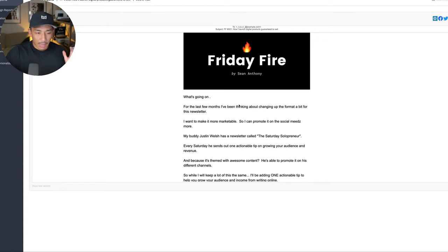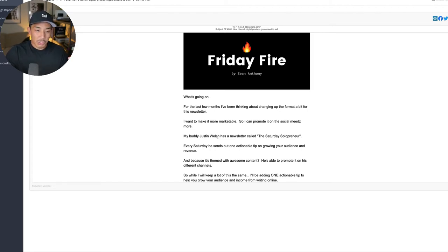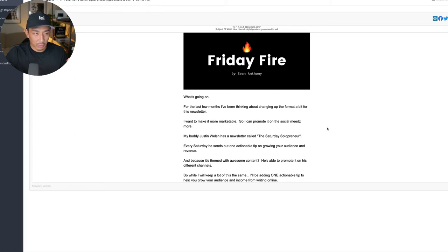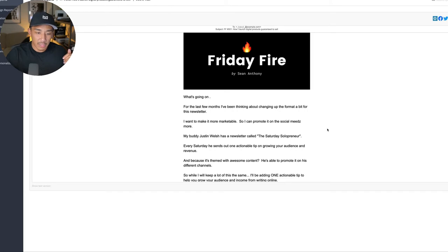I was getting bored of it and it wasn't getting the traction that I wanted it to get. So I tinkered a few things. I got some inspiration from my buddy, Justin Welsh. He has a newsletter as well called the Saturday Solopreneur. And so I made some changes to the structure of this newsletter. I wanted to make it more tactical and actionable so that I can promote it more on social media and get more people into it and grow my audience.